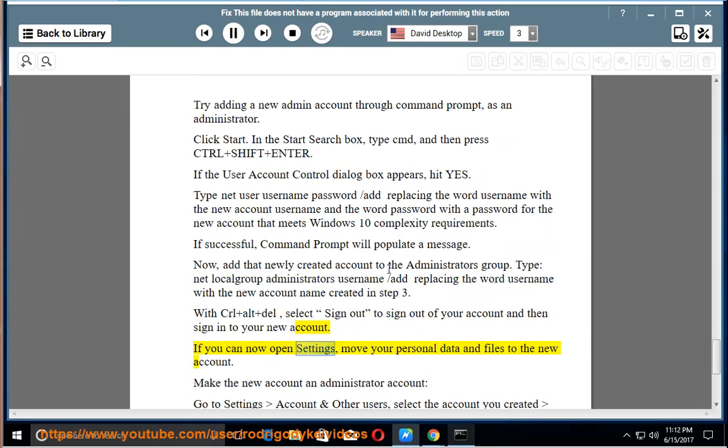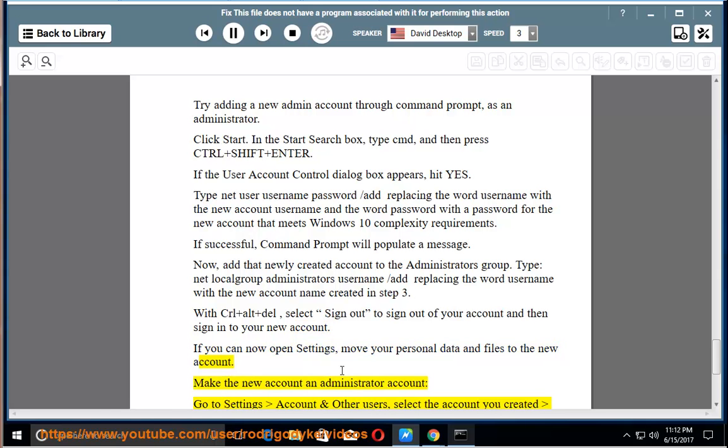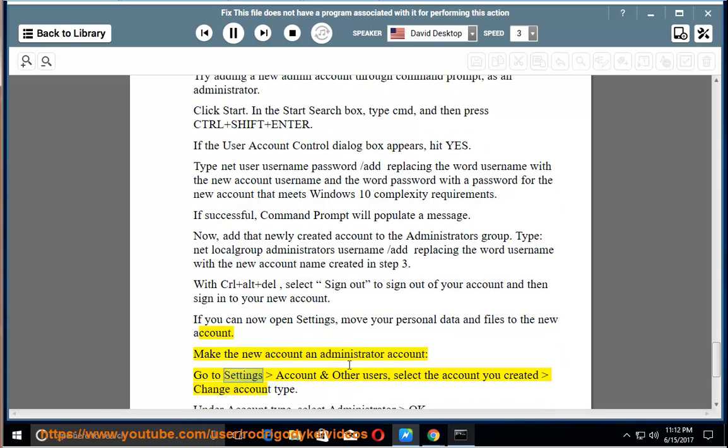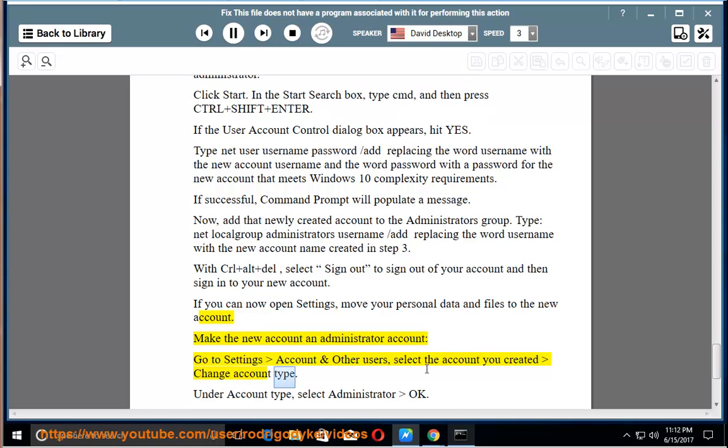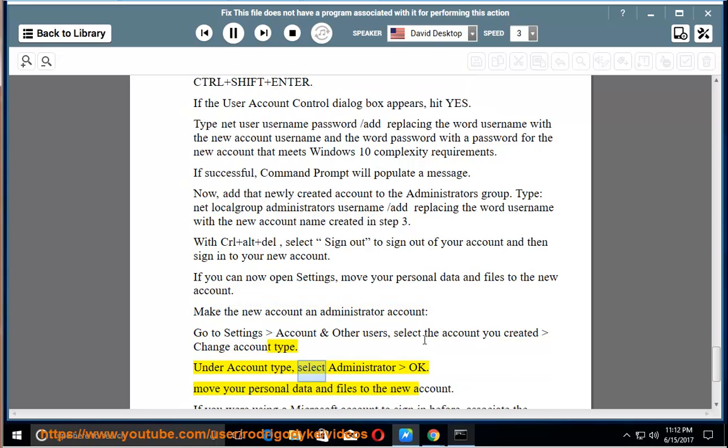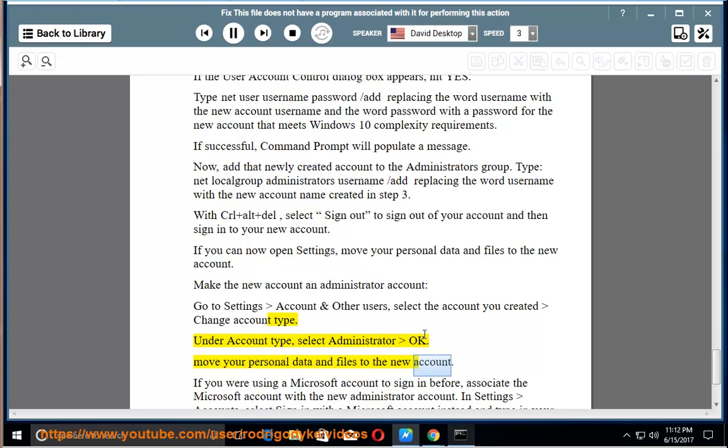If you can now open settings, move your personal data and files to the new account. Make the new account an administrator account. Go to settings, account and other users, select the account you created, change account type. Under account type, select administrator, OK. Move your personal data and files to the new account.